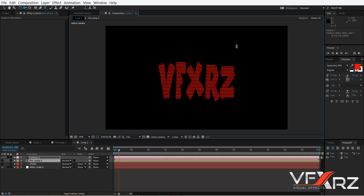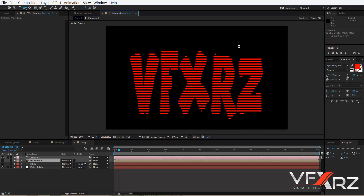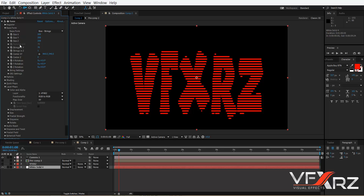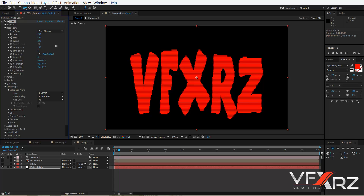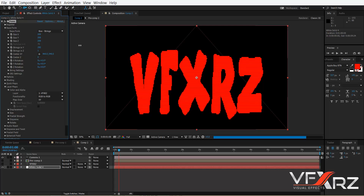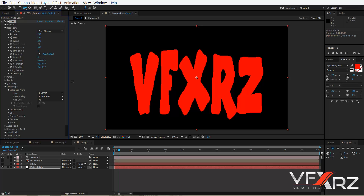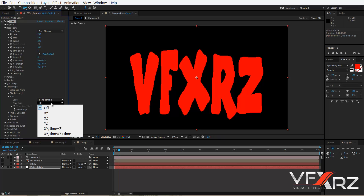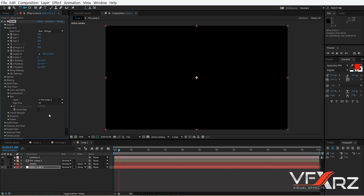In the base form of the Form effect, change the String in Z value. Then in Size, change the layer to Precomp 2 for the alpha and change Map Over to X and Y.